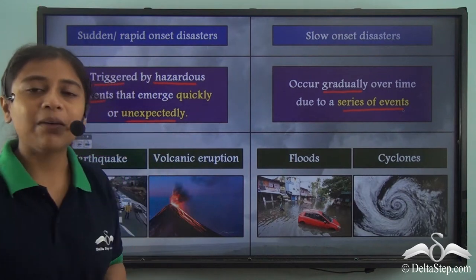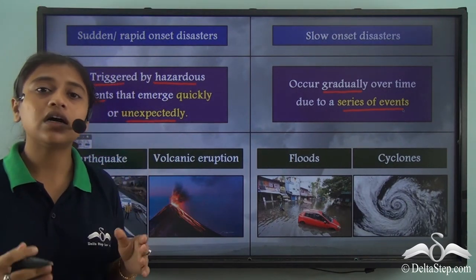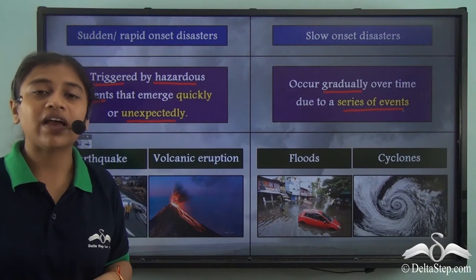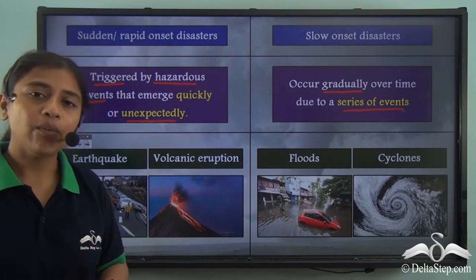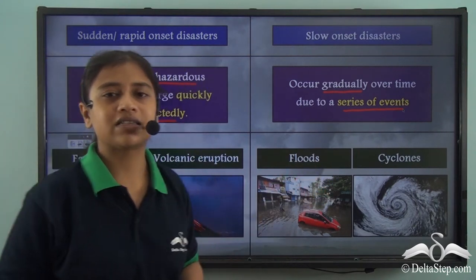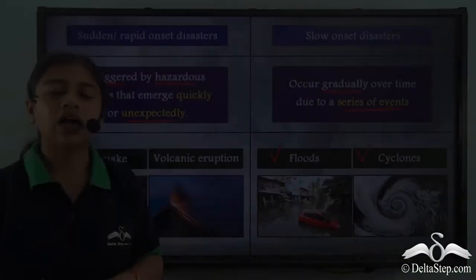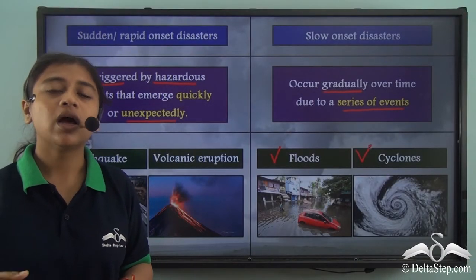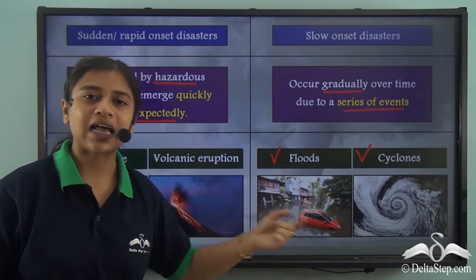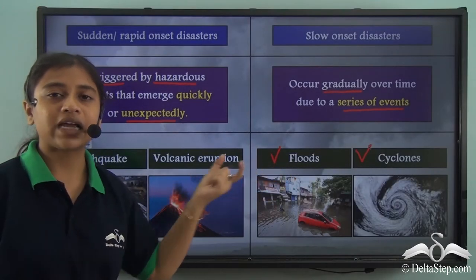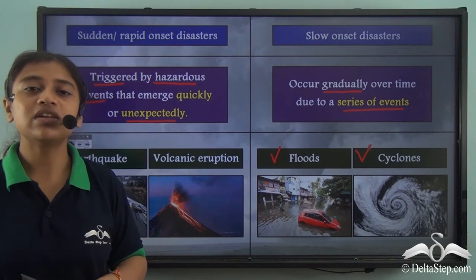Examples of rapid or sudden onset disasters include volcanic eruptions or earthquakes, which are not really predictable and can occur suddenly. However, slow onset disaster examples include floods or cyclones, which can be tracked and people can be warned beforehand to prepare. This was the difference between the two types of natural disasters.